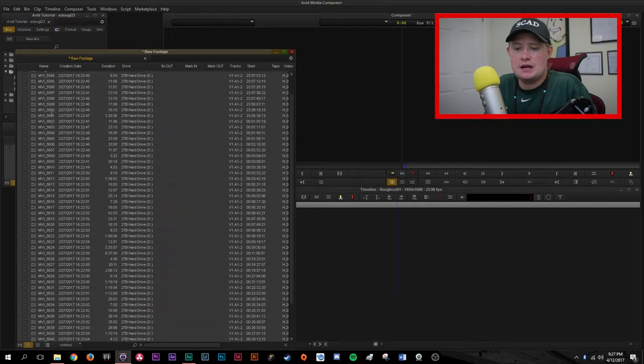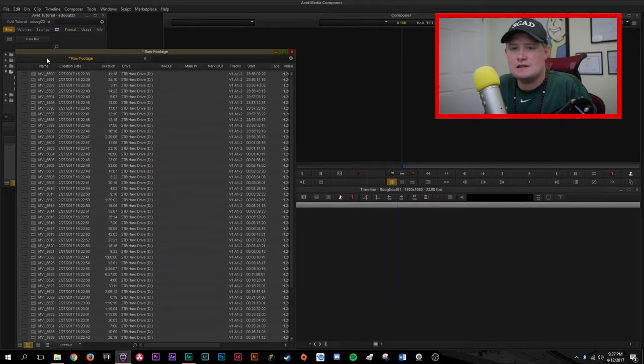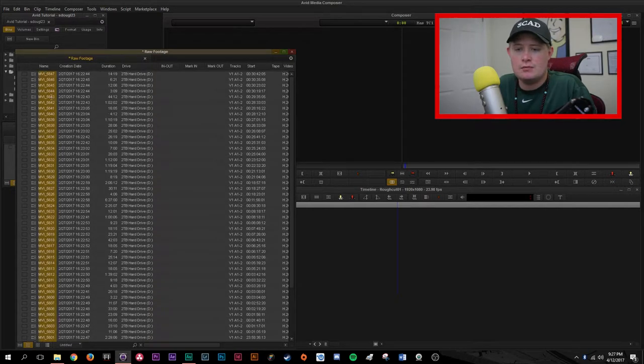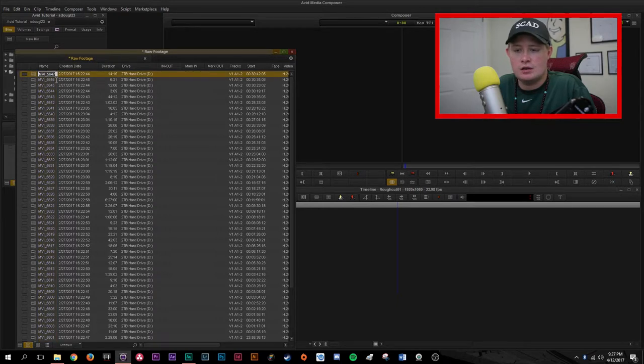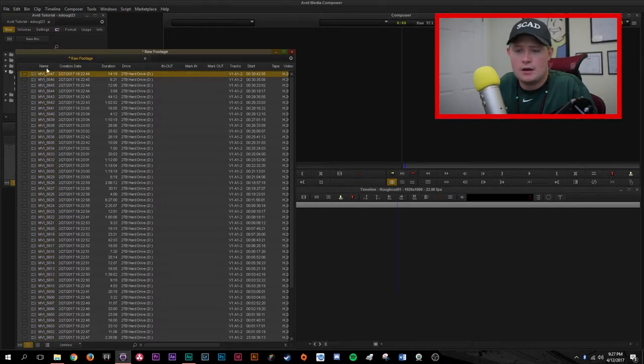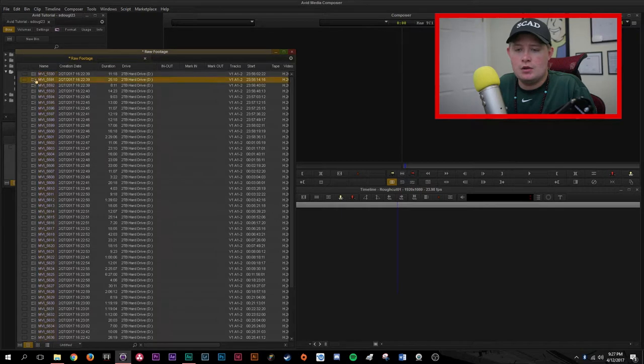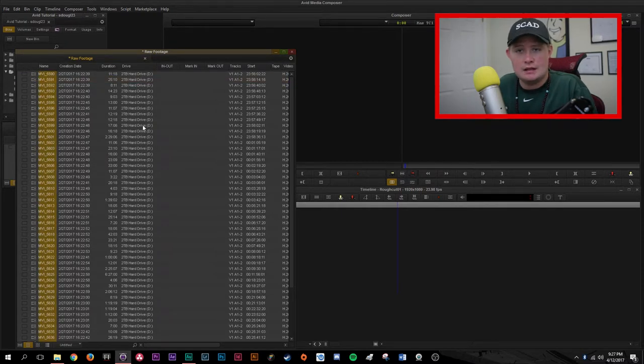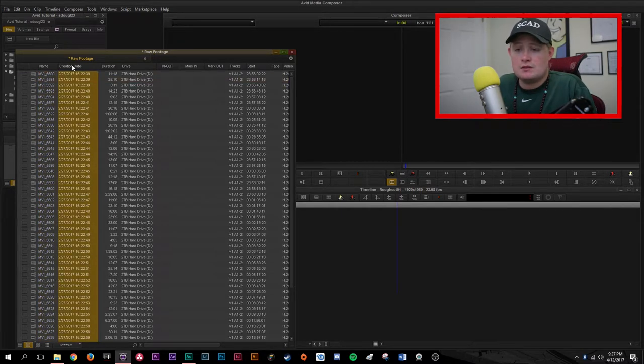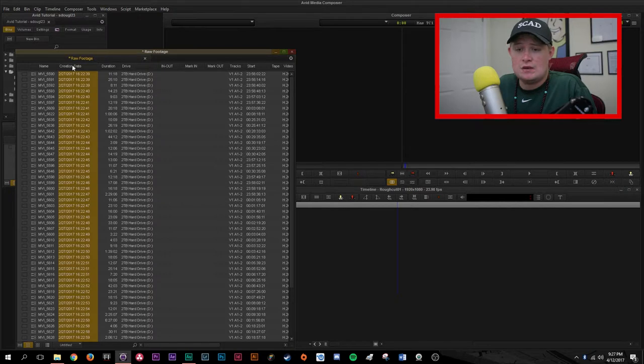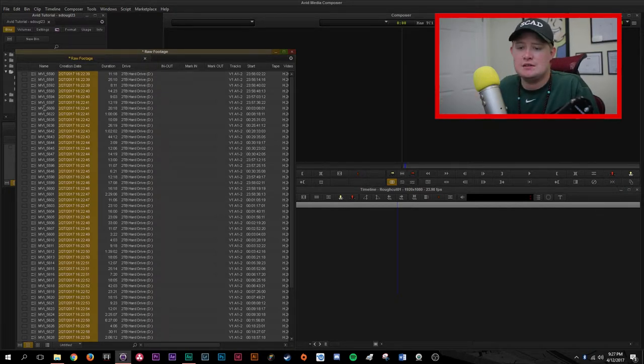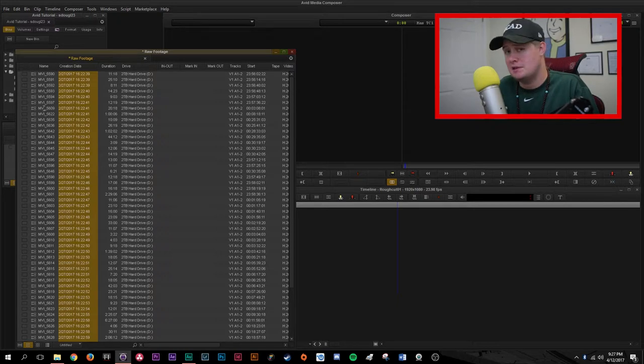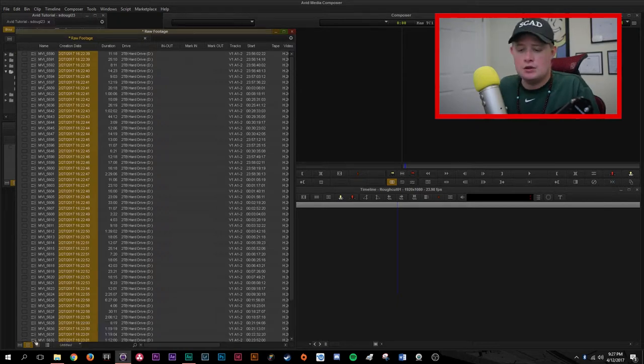I'm actually going to close it because I'm not doing anything with audio just yet. We can see that we have all of our clips. Now you can organize this in a variety of different ways. You can click on name. If you double click, it'll organize them from highest to lowest. You can also organize it by the date it was created. That's what I generally like to do because then it actually imports my footage in the order it was shot.